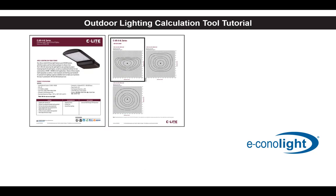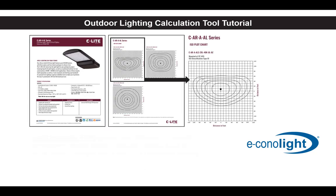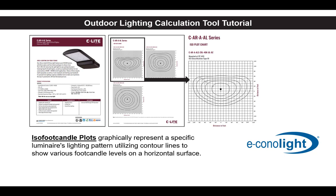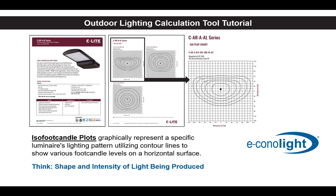It's common for many outdoor lighting products to include isofootcandle plots. These plots graphically represent a specific luminaire's lighting pattern utilizing contour lines to show various footcandle levels on a horizontal surface. Think about this as the shape and intensity of light being produced.